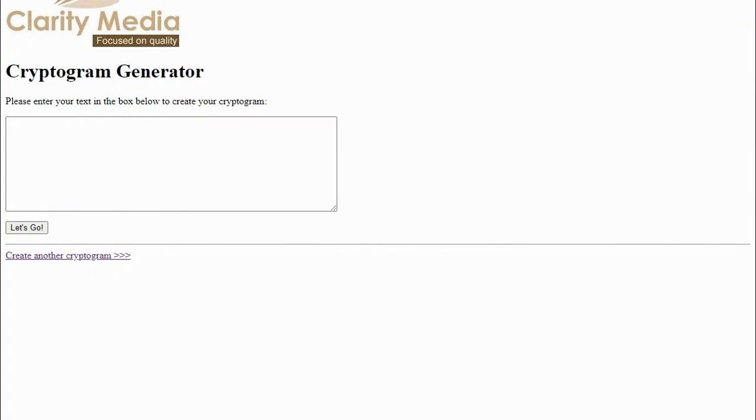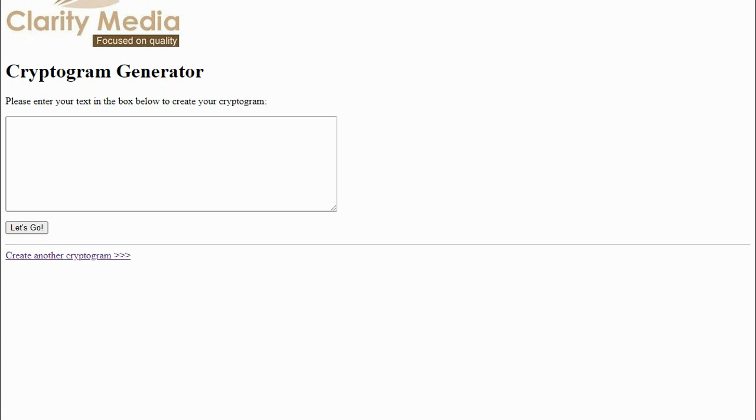Hello, in this video we're going to look at how to generate your own cryptogram puzzle. You may have come here by watching our cryptogram video which looks at how to solve the puzzles. That's a very popular video and we've had several comments on it, and we've been asked how people can create their own puzzles. So in this video we're going to look at the other side of the coin, which is how to create your own cryptogram.